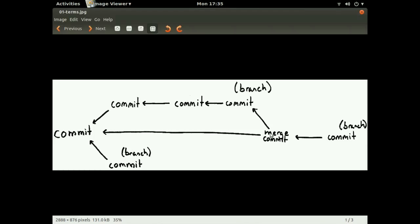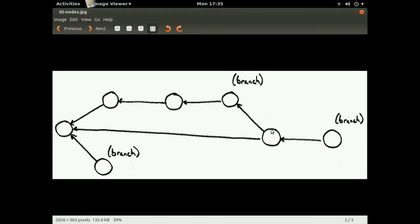So if we just abstract or simplify this graph and take away most of the words, we can see that when I refer to this as a graph, there's a lot of parallels to general graph theory. Each one of these commits is sort of just like a node, and it can have parents just like in a general graph.